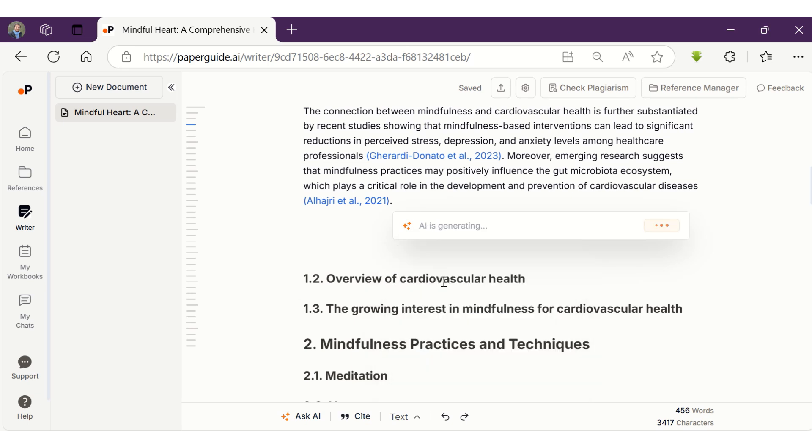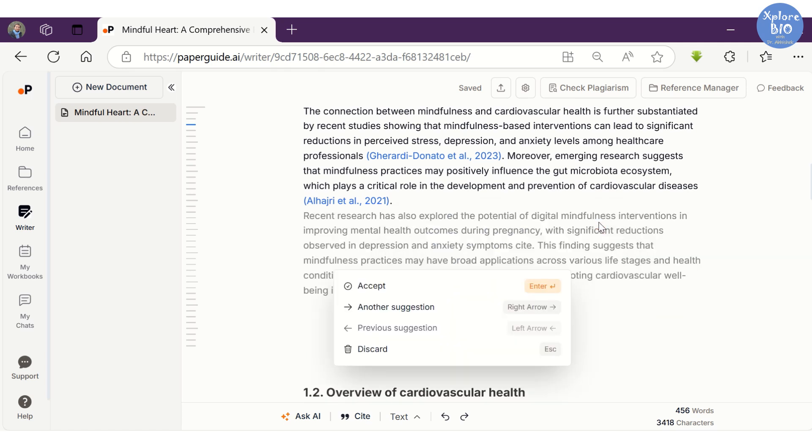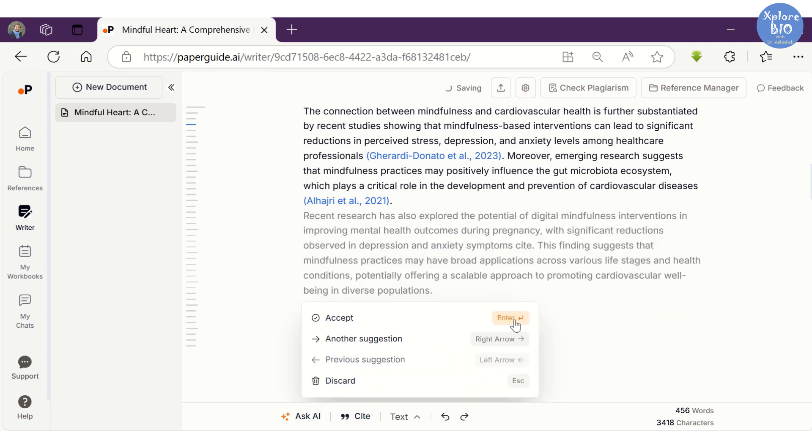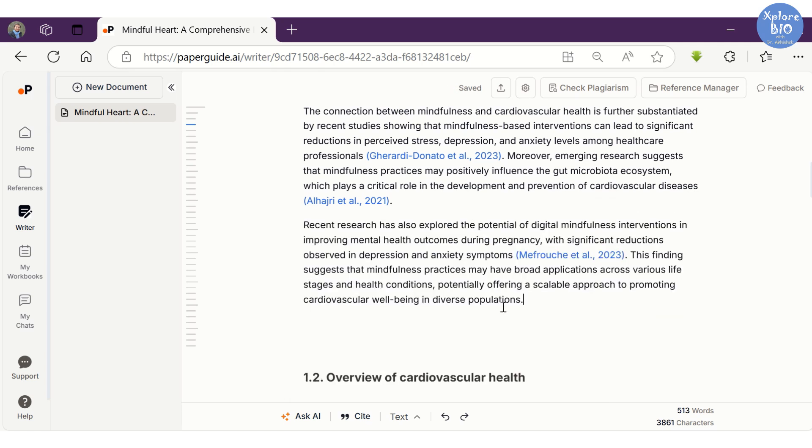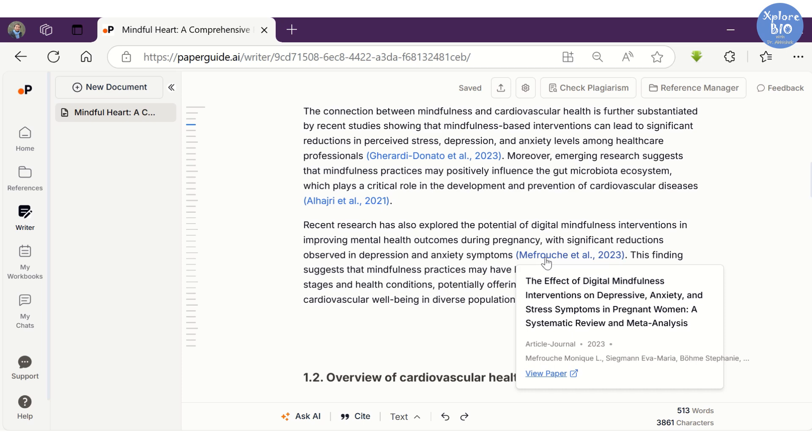The Continue Writing option generates more text in context to the previous text along with the citations to the referred paper. You can check out the original paper and also find the complete reference at the end.